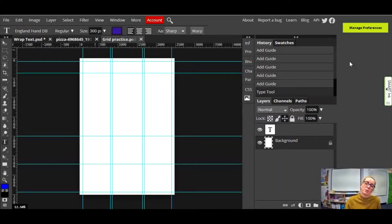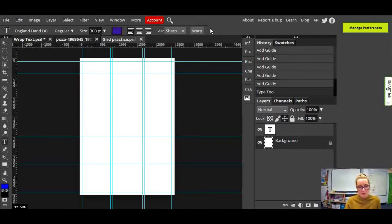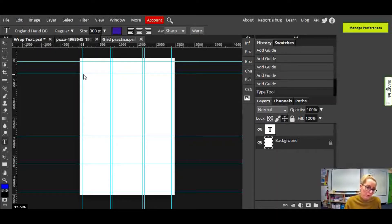Hi everyone! In this video I'm going to show you how to make a drop cap effect in Photopea. I've got a little project here that I've set up — it's going to be an inside page of a magazine, and I'm going to put a drop cap on my project.